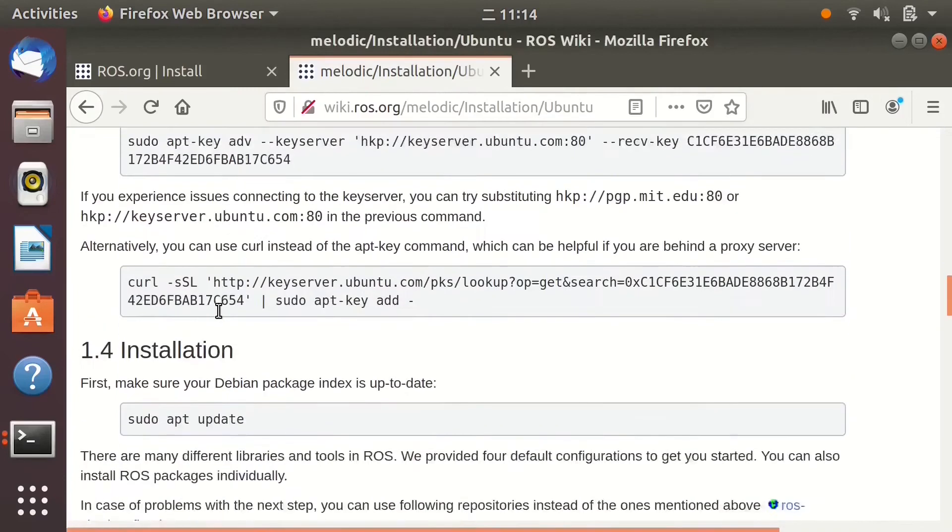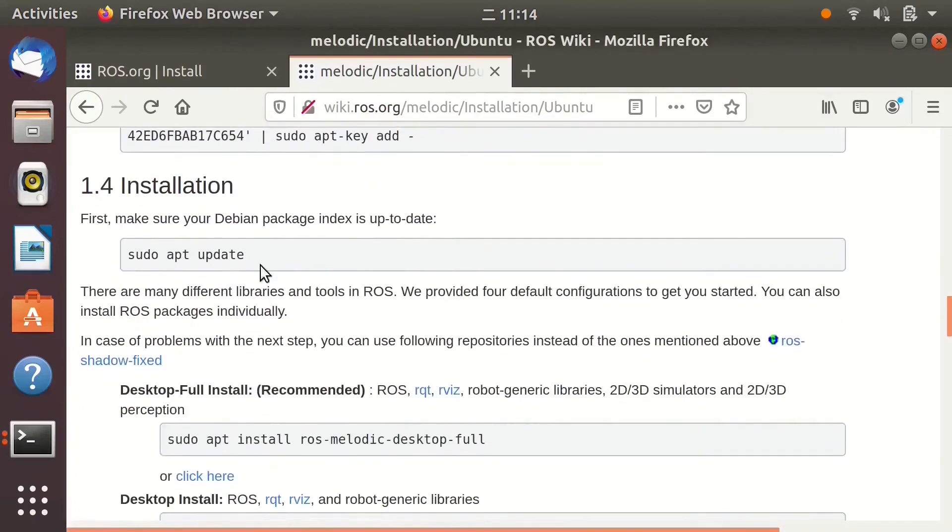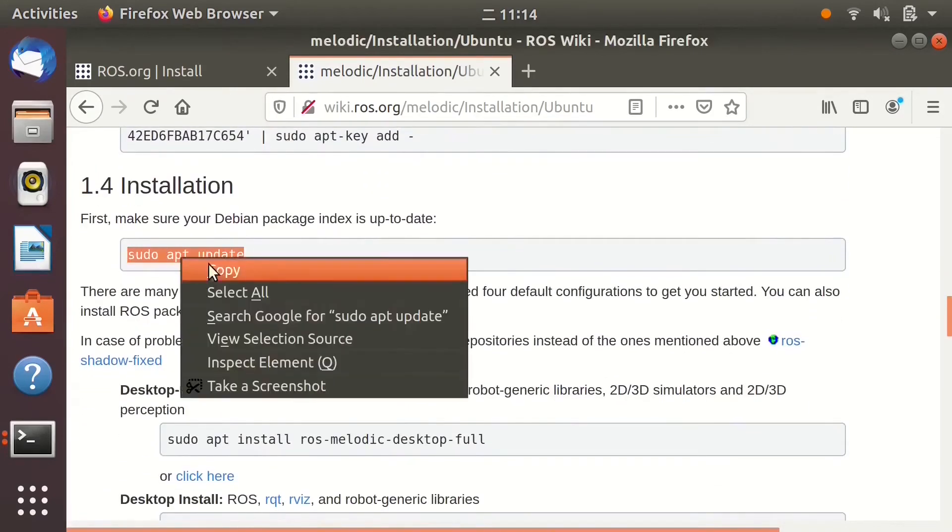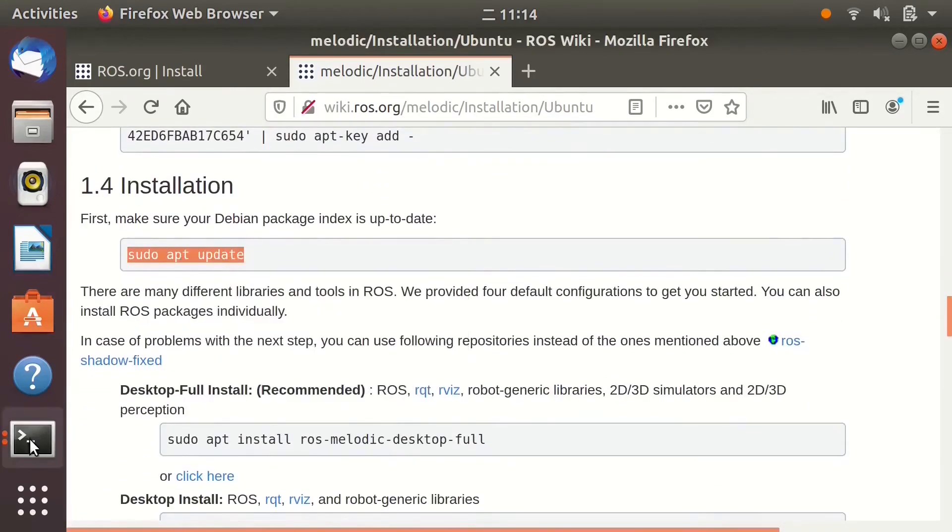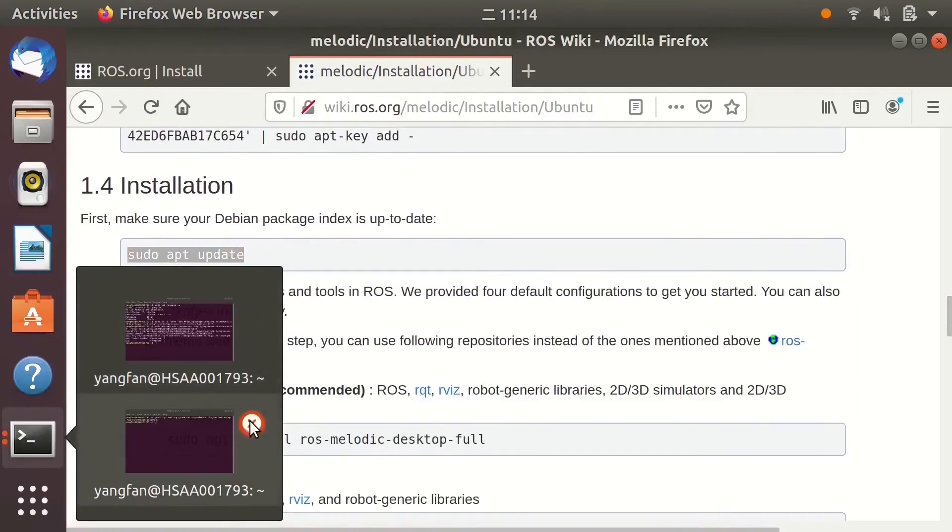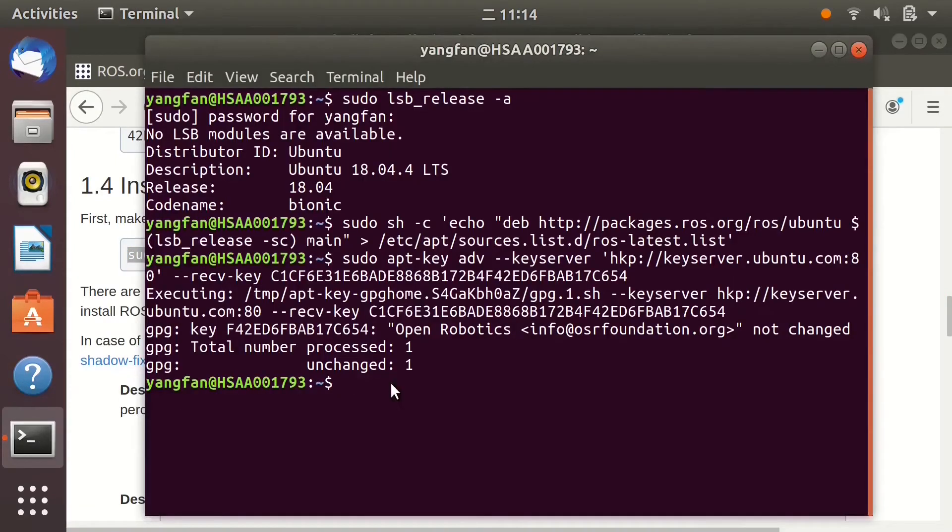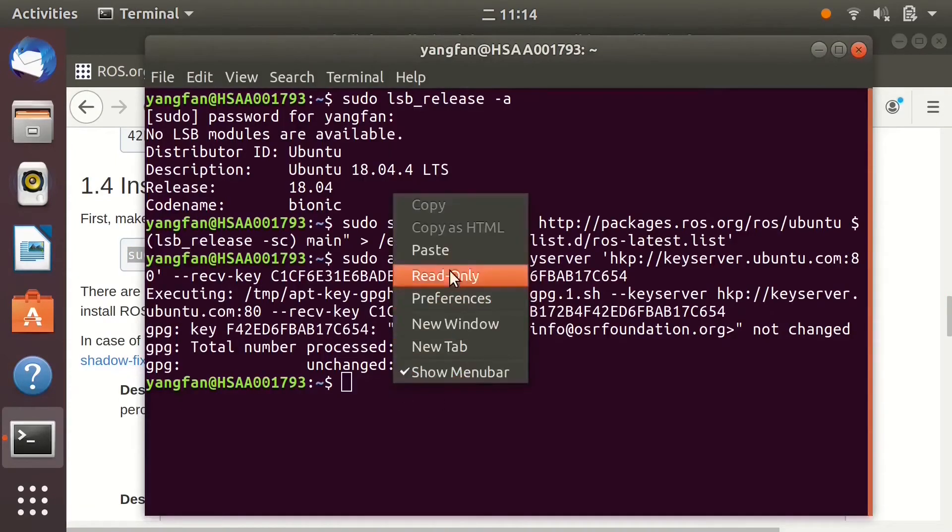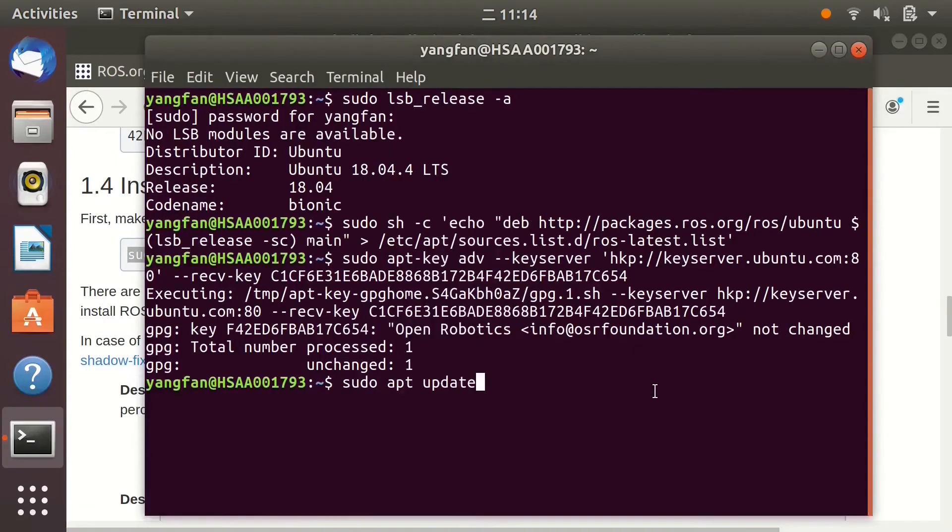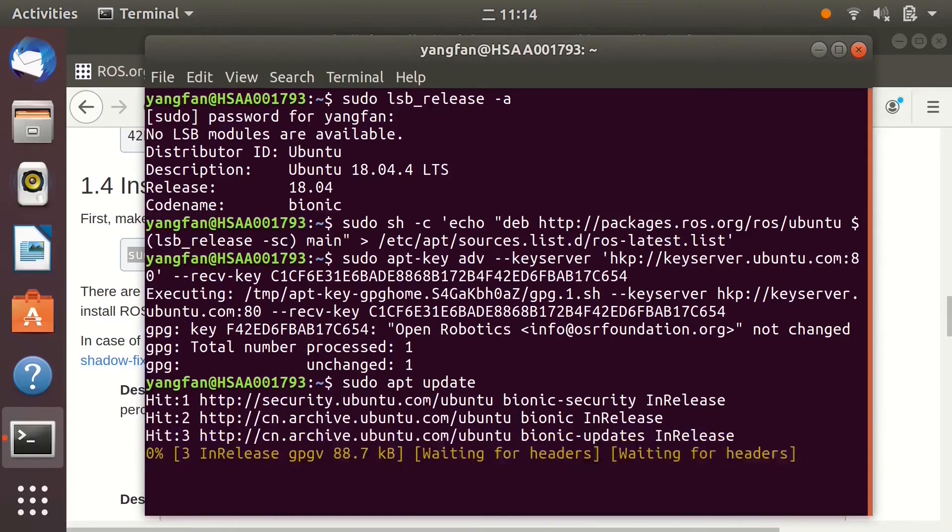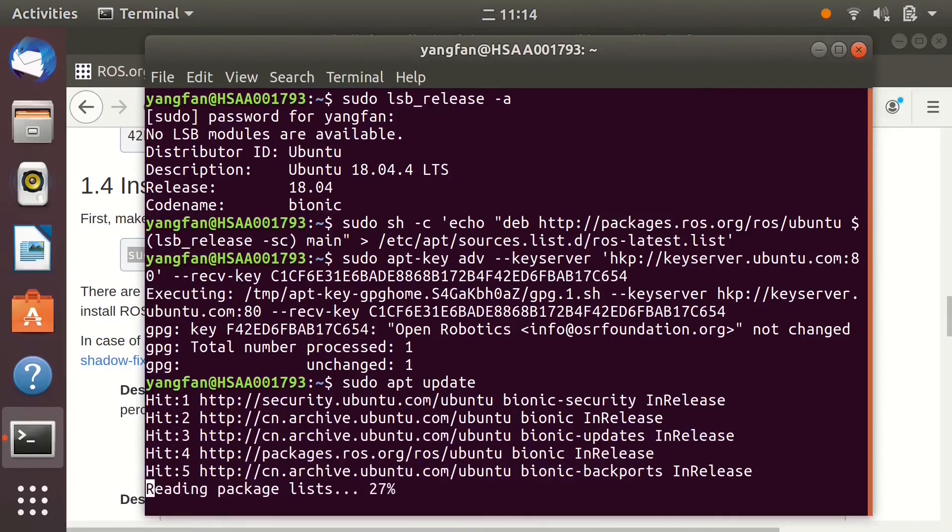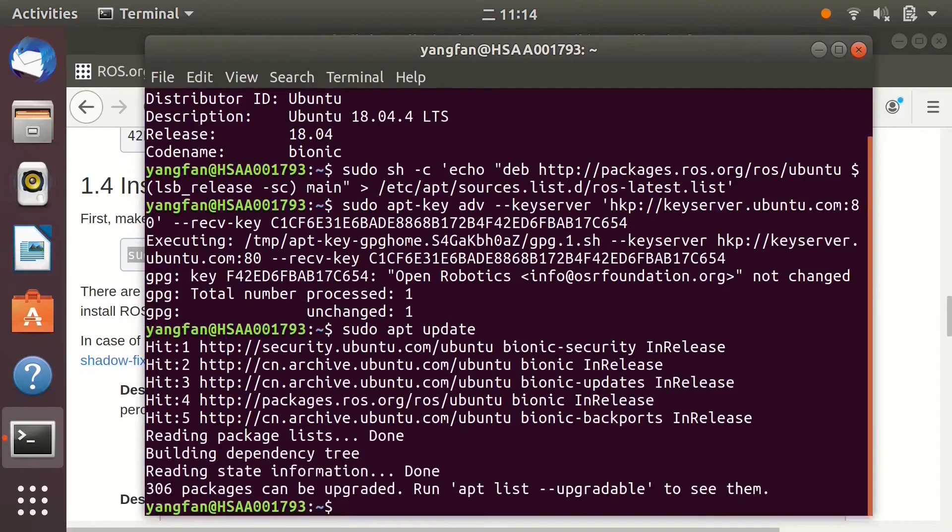Update package index. This may take a while. When this is finished, we can begin the installation.